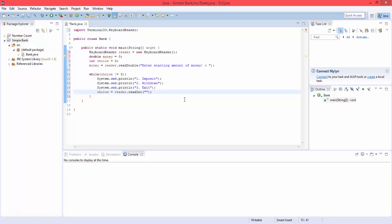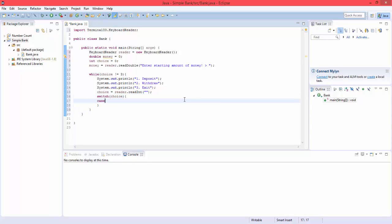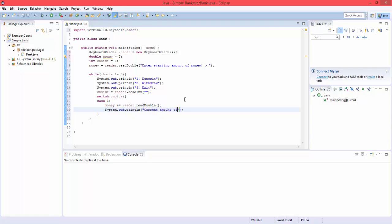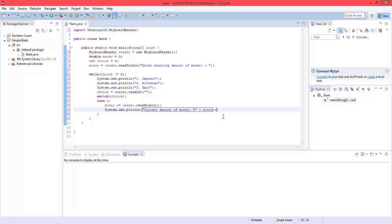So let's now make a switch statement of choice, and if choice is one, then we'll do money plus equals, so we're adding money to money plus equals reader.read double. And we're also just going to make it so it prints out the current amount of money. Current amount of money, let's do a colon, and add a dollar sign so it looks real, plus money. So now we've finished that, and lastly what we're going to want to do is do break.